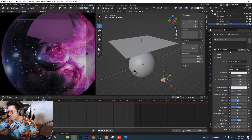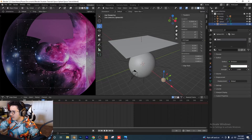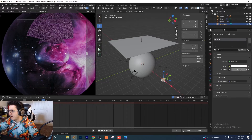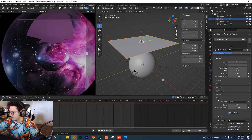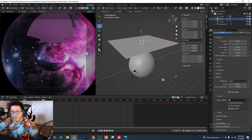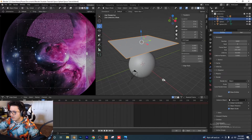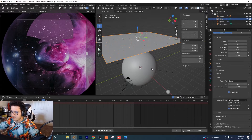Go to the materials tab, give this a new material and call it 'stars.' Change the surface type to Emission and bump up the strength to five. Go back to our plane, go to the particle tab, and under render settings for Instance Object, use the eyedropper to select our sphere. Now the sphere is acting as a star particle.